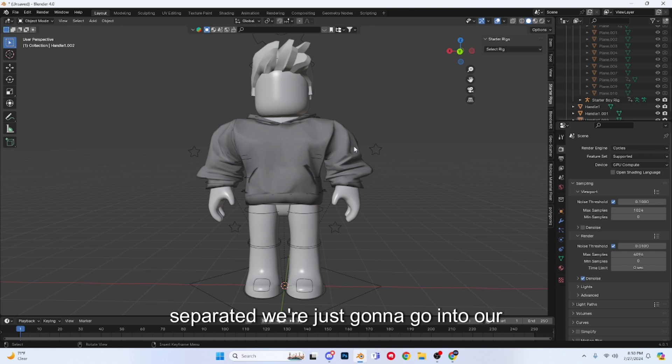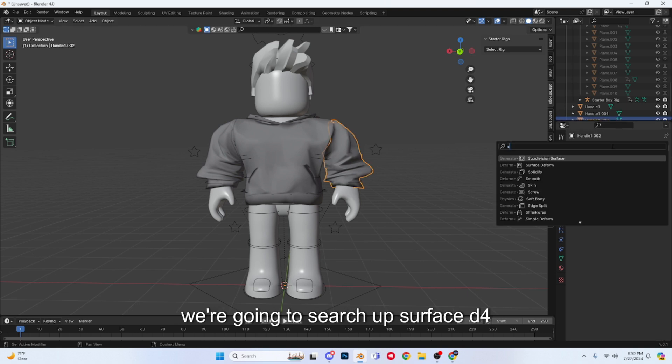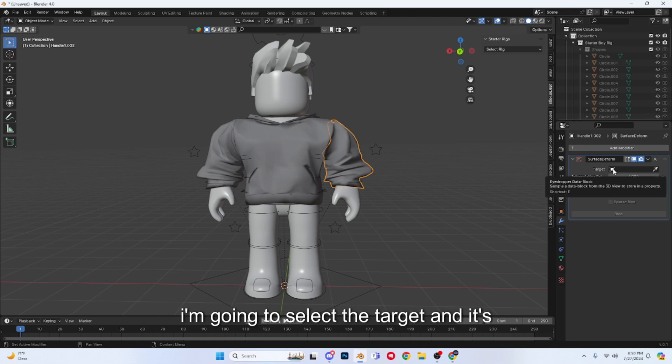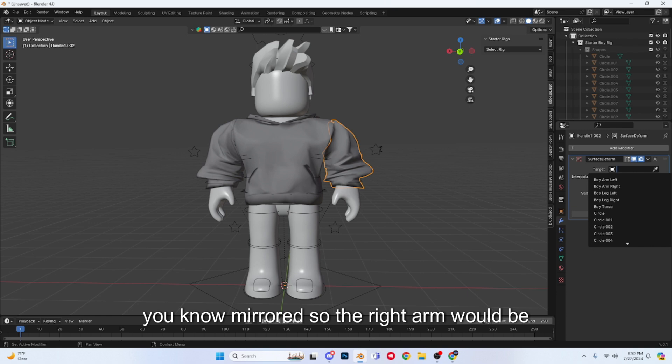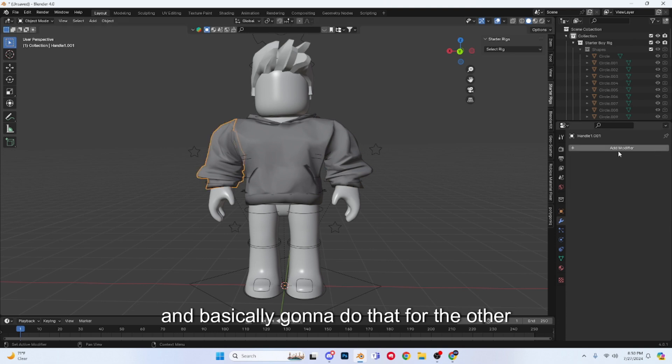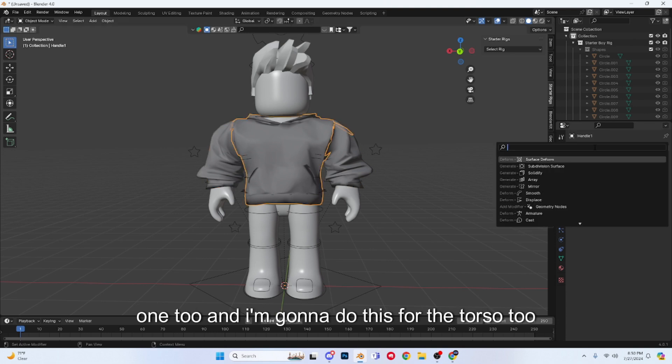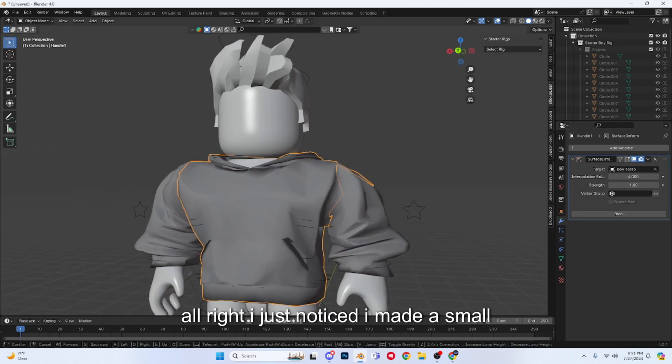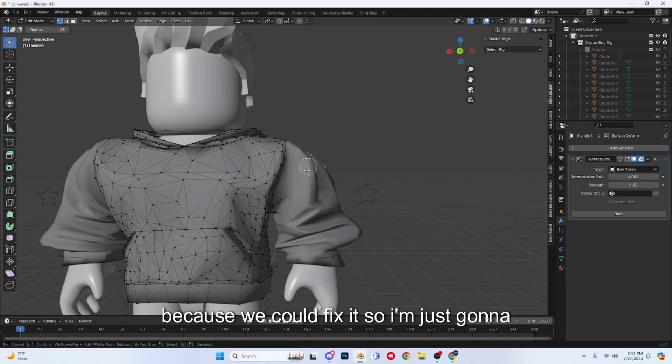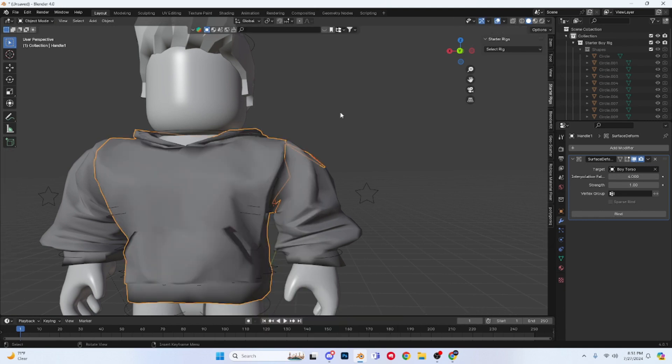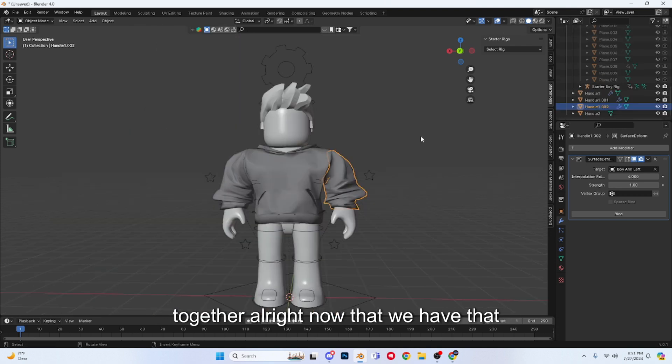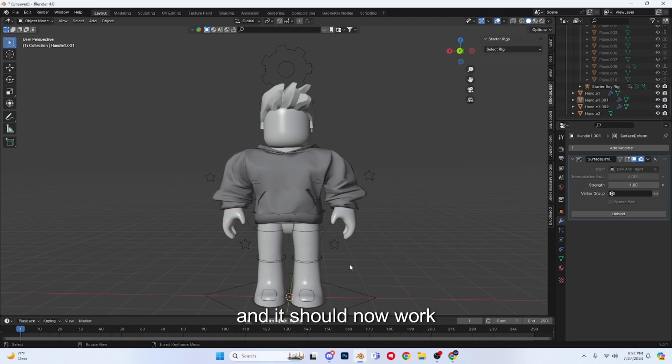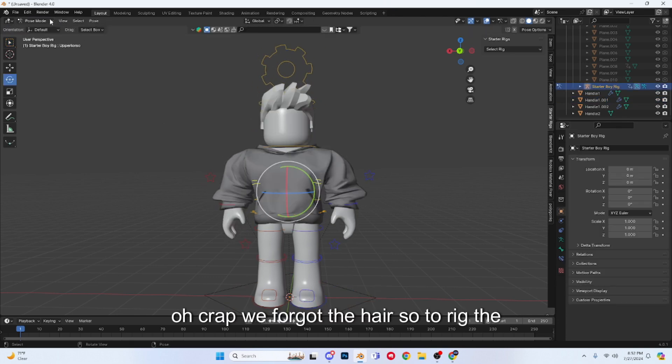Alright, now we're just going to right click, separate by selection, and we have all the limbs separated. Now that we have all the limbs separated, we're just going to go into our modifiers tab, which is this wrench, and we're going to search up surface deform. I'm going to select the target, and it's usually the opposite of where it is because it's mirrored, so the right arm would be the left arm. So I'm going to go boy arm left, and basically going to do that for the other one too, and I'm going to do this for the torso too. Alright, I just noticed I made a small little mistake and it's not a problem because we could fix it. So I'm just going to select this right here and separate it, and then we're just going to group those two together. Alright, now that we have that situated, I'm just going to press bind on all of these and it should now work.